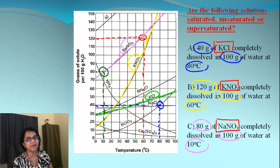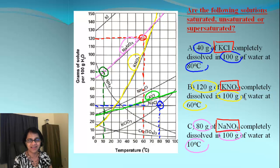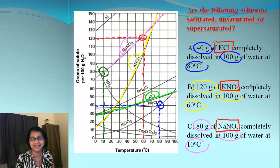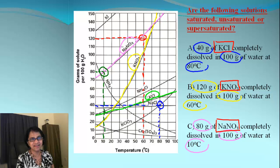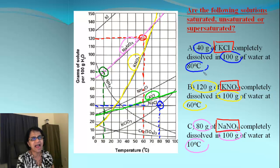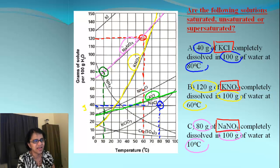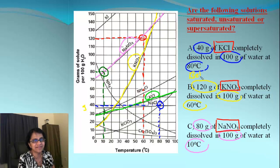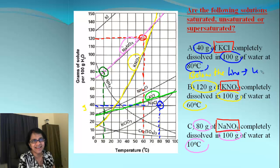Here is an example with solubility curves for several solids. The first question is about KCl, highlighted in green. We know there are 40 grams of solute dissolved in 100 grams of water at 80°C. I located 40 grams on the y-axis, then moved to 80°C, and found the point is below the KCl line — so the solution is unsaturated.